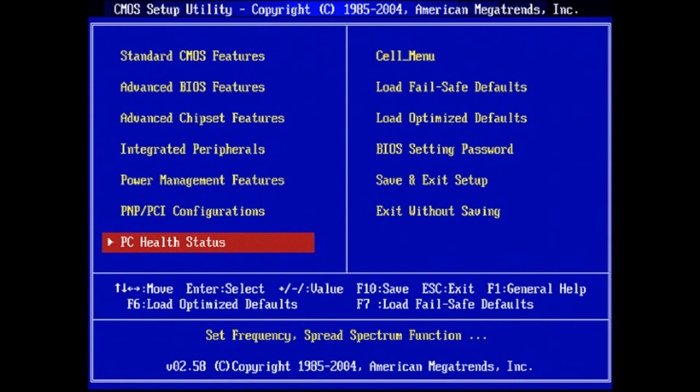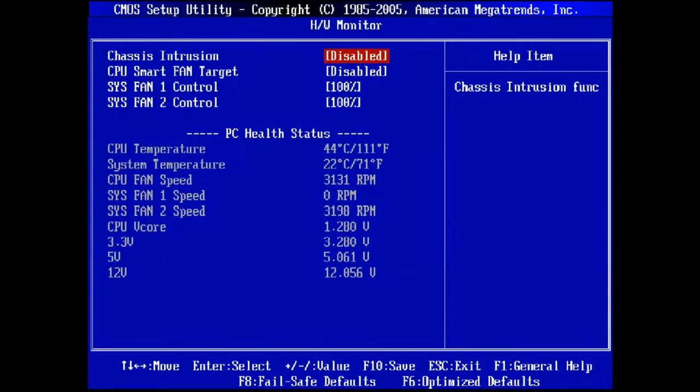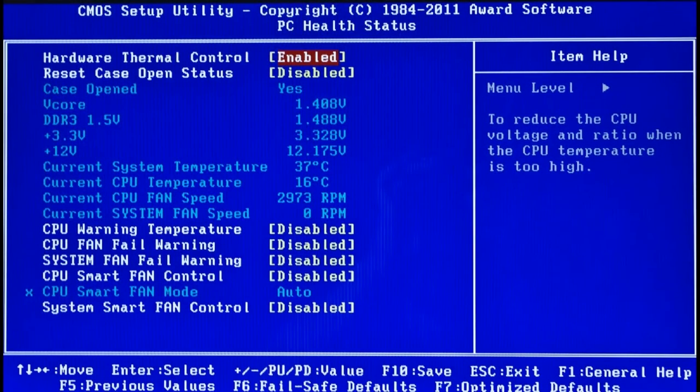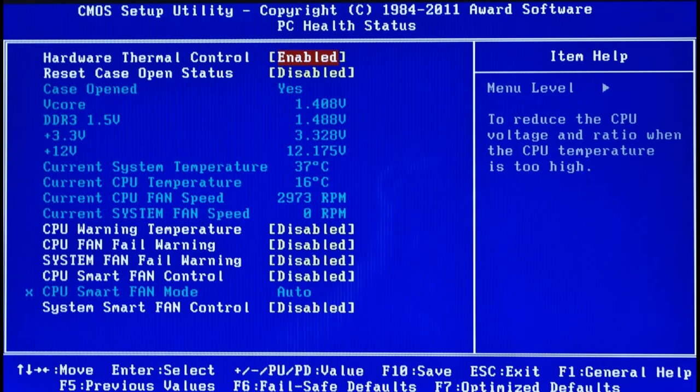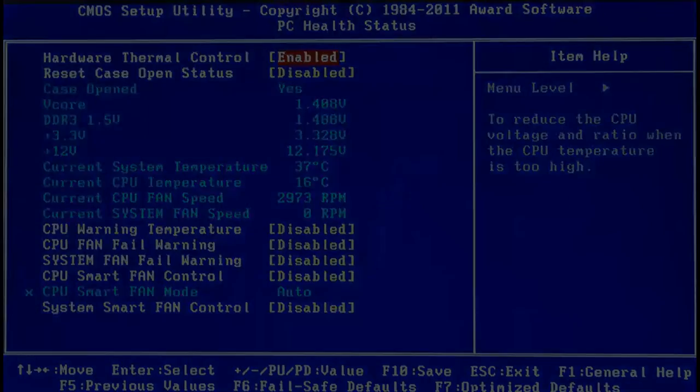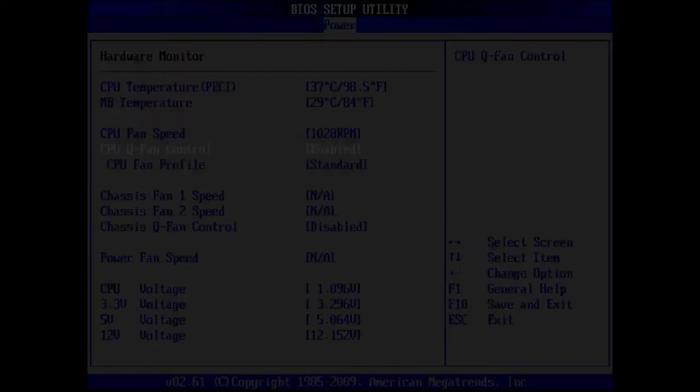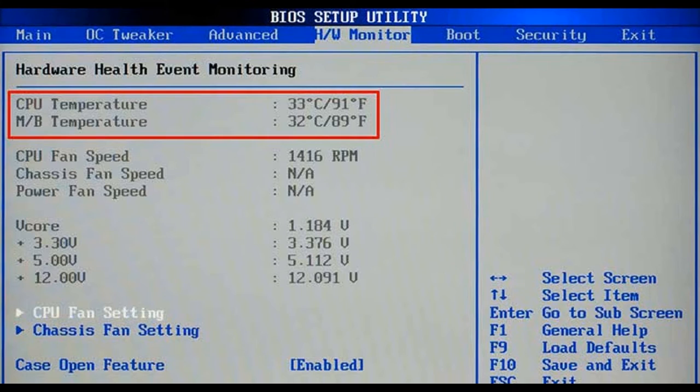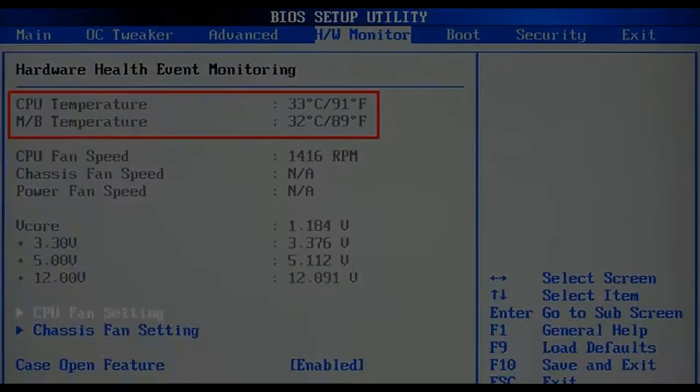All you need is to get to BIOS or UEFI, then find the necessary information in the following tabs depending on the model of your motherboard. It can be PC health status or just status, hardware monitor HW monitor or just monitor power, and so on. In many motherboards with UEFI and a graphical interface, the information on the processor temperature is shown in the main screen.